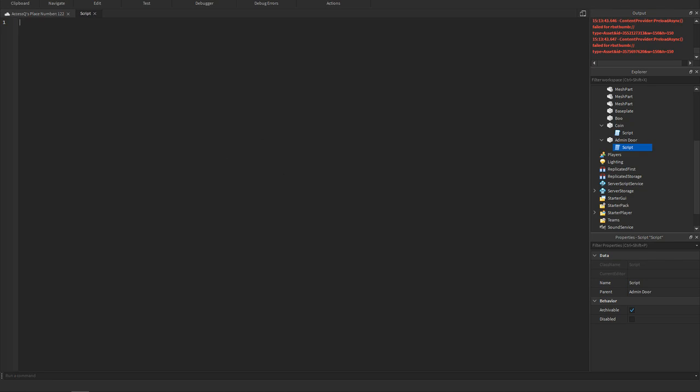Let me just move my recording software over here so I can see when I'm recording. Okay, here, so we could start off with admin equals and we could have these brackets. Now here you can start adding names.